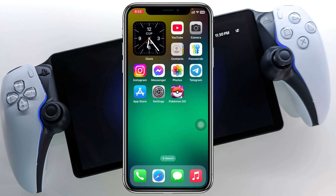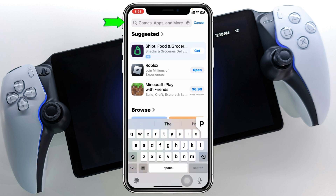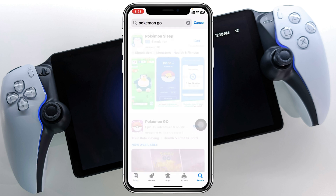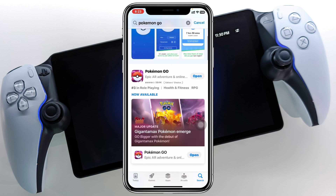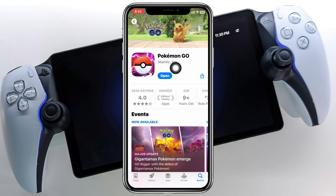Once that process is done, there's one more important thing to check. Open your App Store or Play Store and search for Pokemon Go. Once you find it, tap on Pokemon Go and if there's any pending update, tap the Update button to update your Pokemon Go application right now.